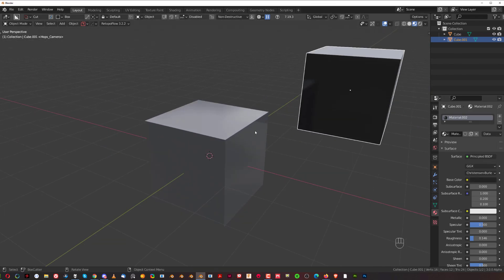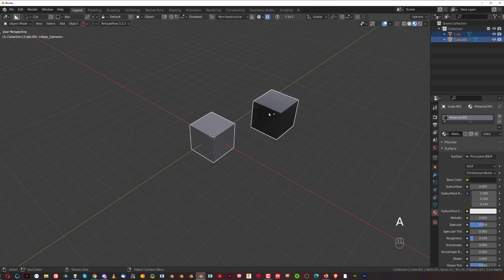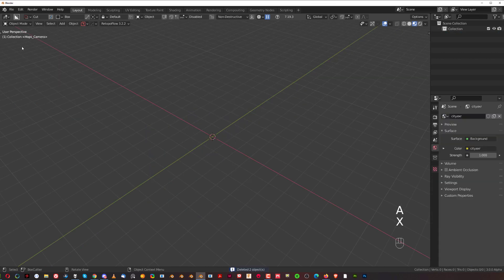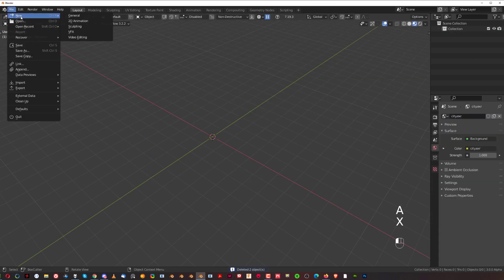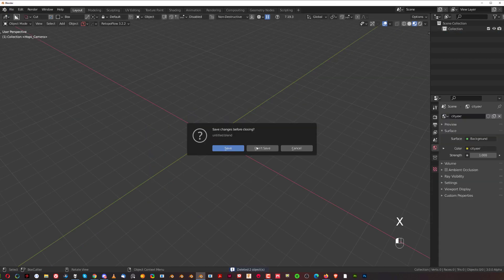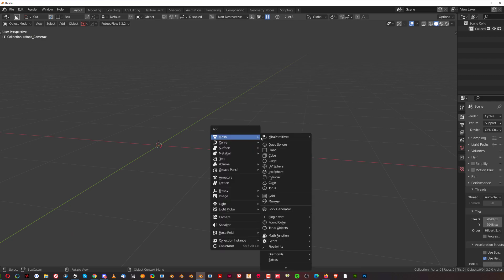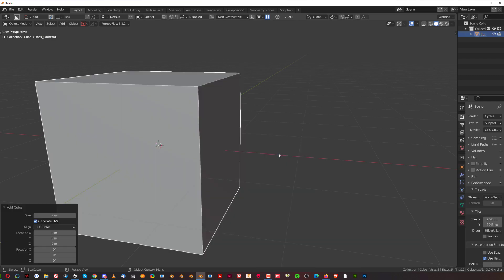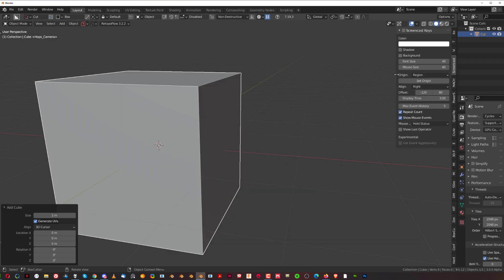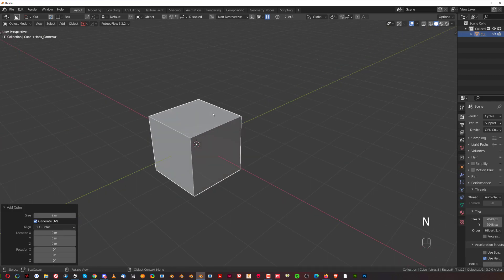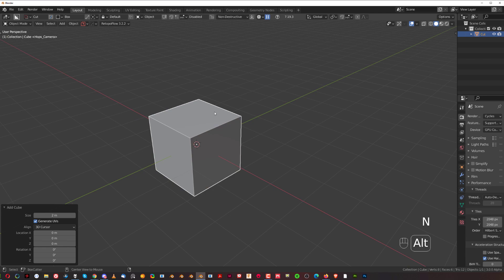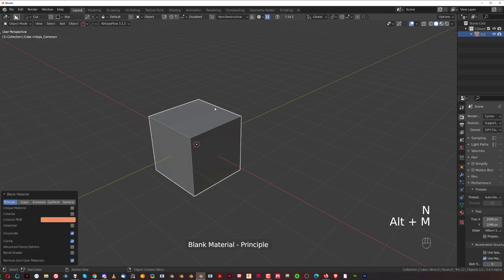Second tip I'm going to give you is what if you didn't have any materials in the scene. Let's create a clean scene, and I'm going to have a cube and add a material to this cube with Alt-M.